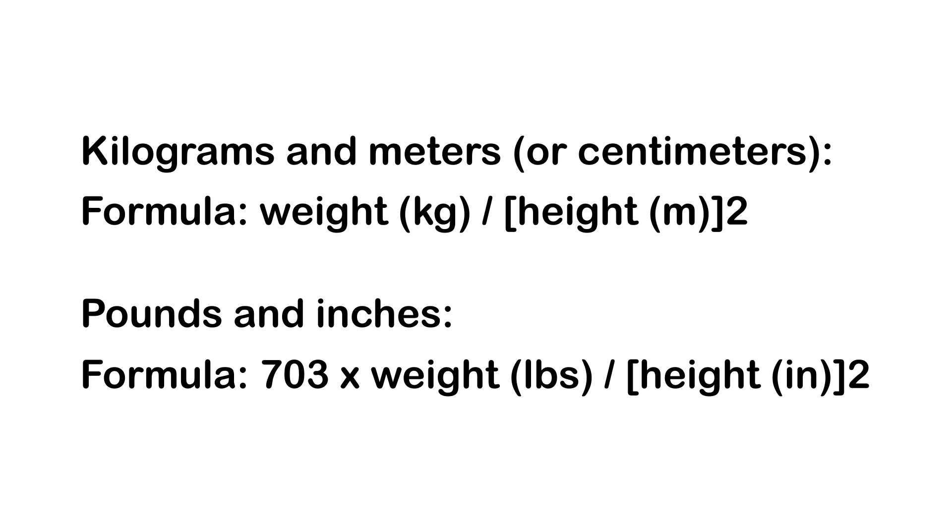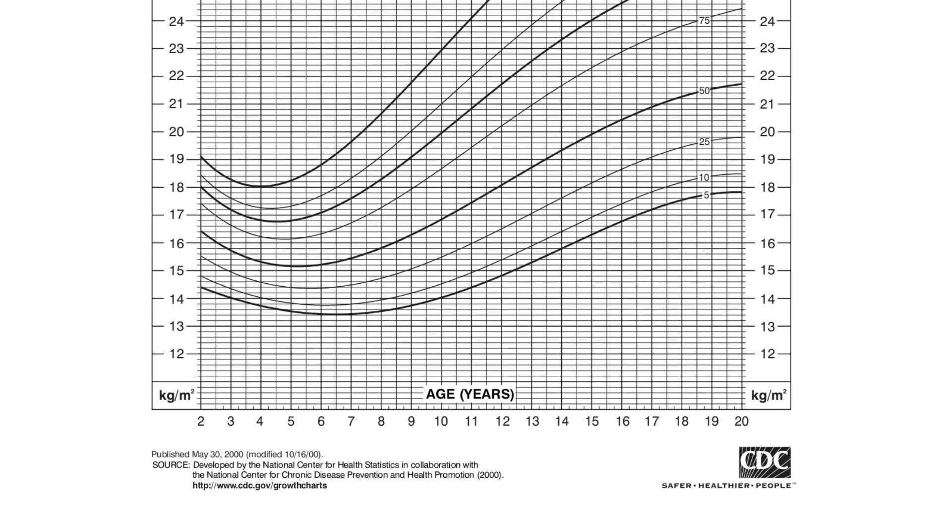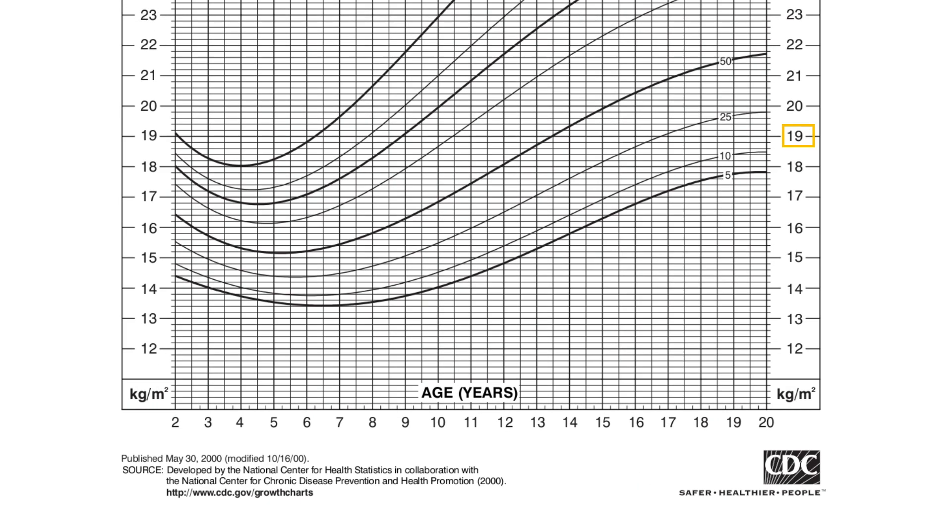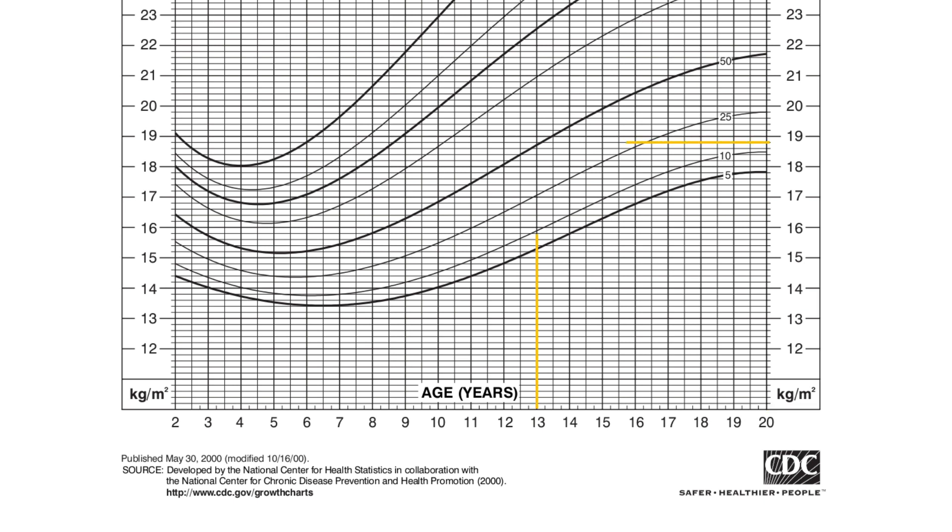The next step is finding her BMI. Use the BMI formula or a BMI calculator to find out her current BMI. In this case, let's assume her BMI is 19. Now check the BMI column on the right side of the chart. Trace the line that starts from 19 on the BMI column and see where it intersects with the line starting from 13 on the age column.